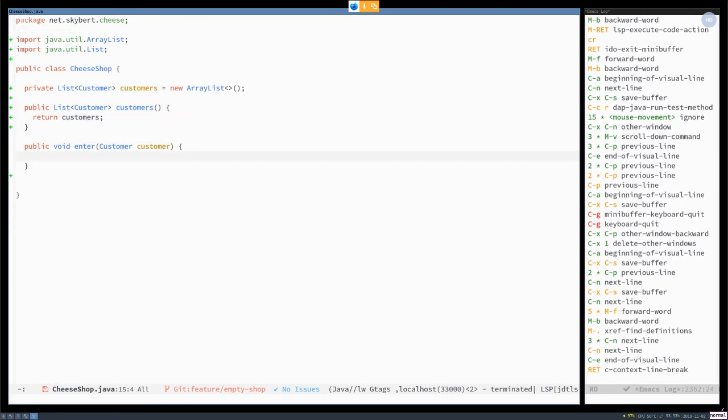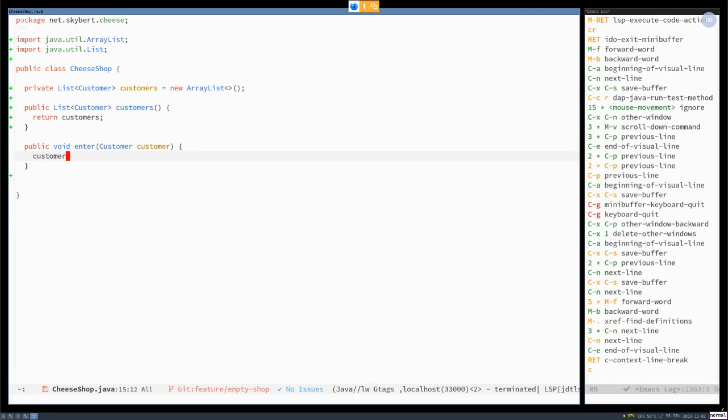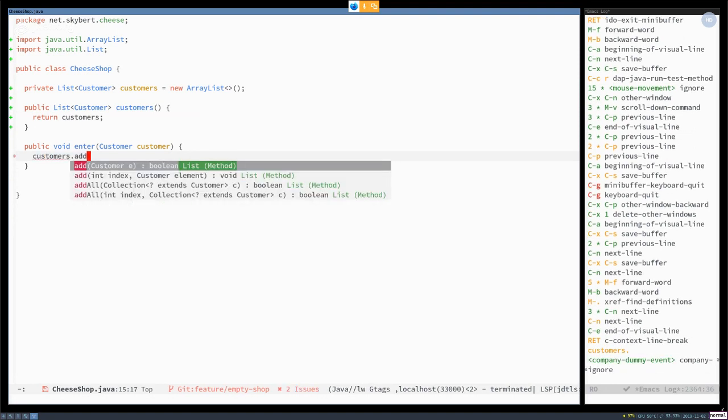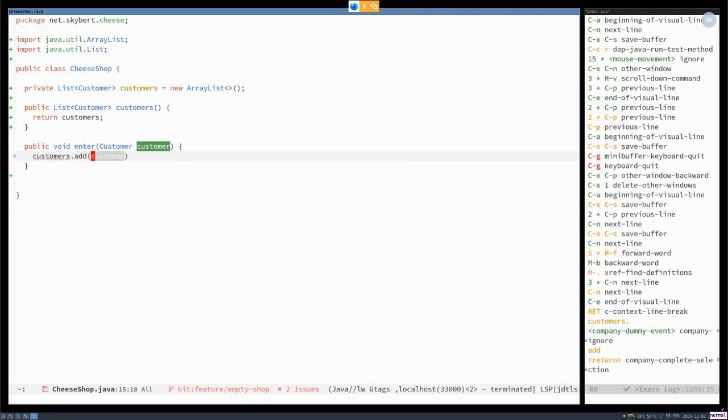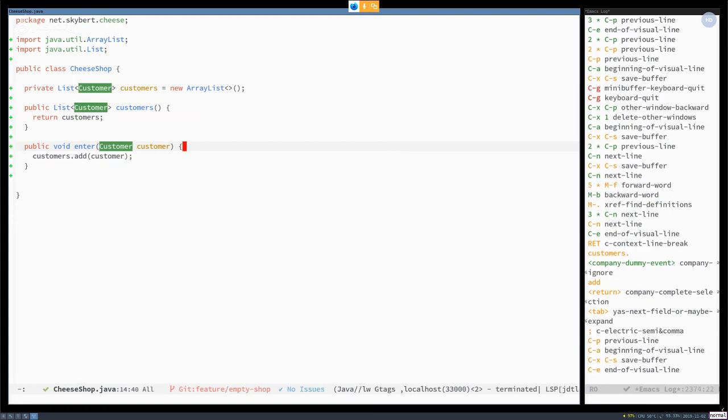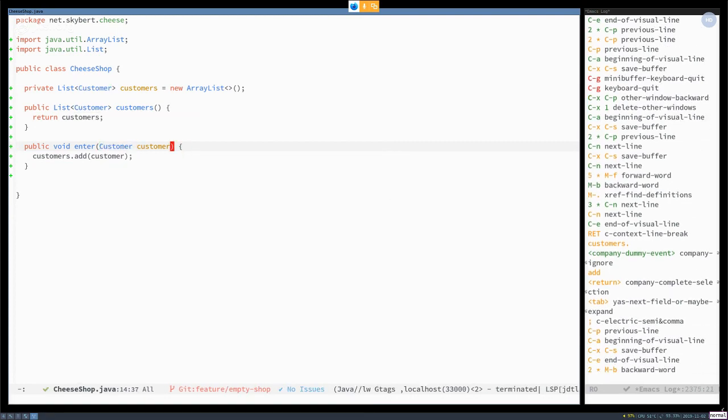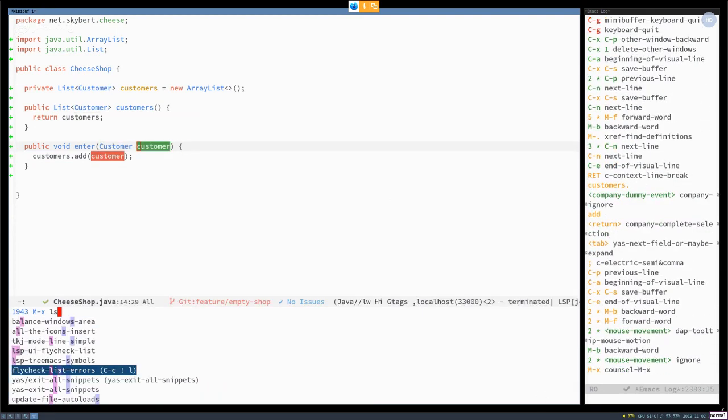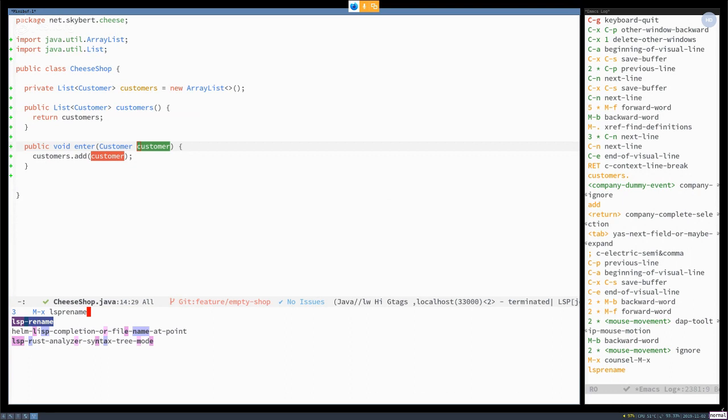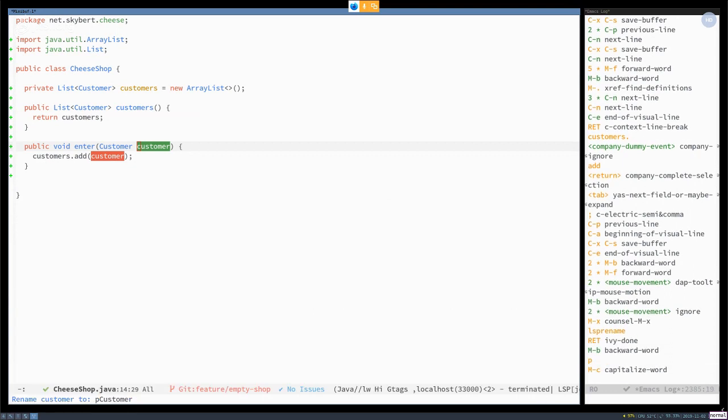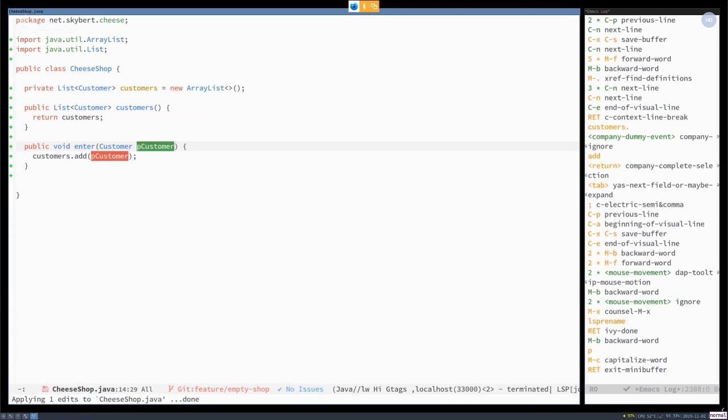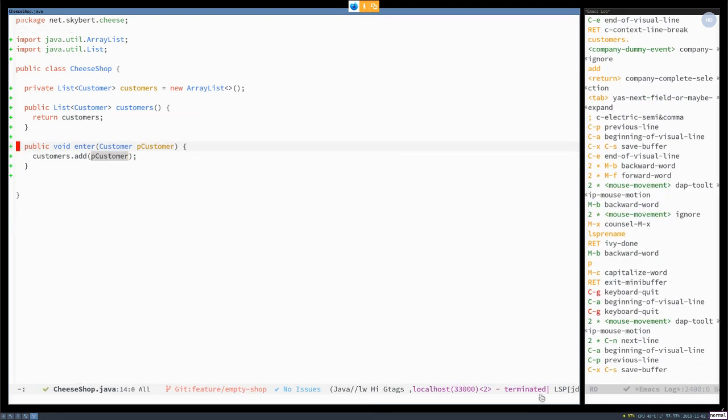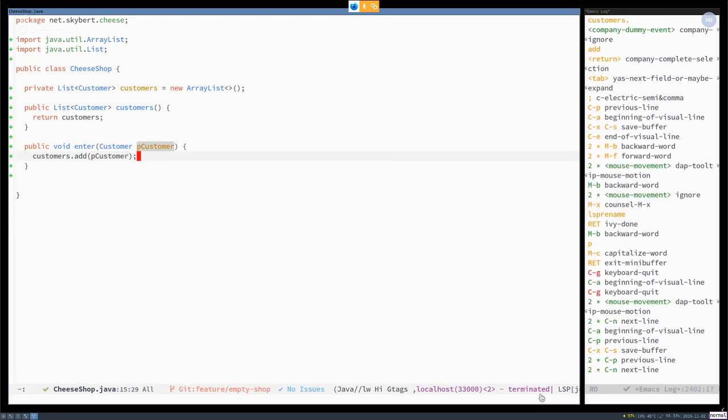Well, we need to fix it. One thing in any case, we need when a customer enters the shop, they should be added. And now I can show when we're refactoring things here, I can do LSP rename, because I like all my parameter variables to be prefixed with p. So Emacs supports that.